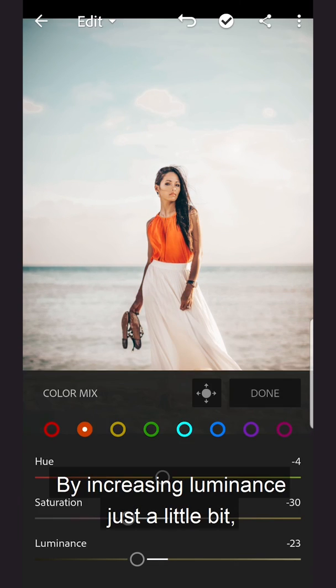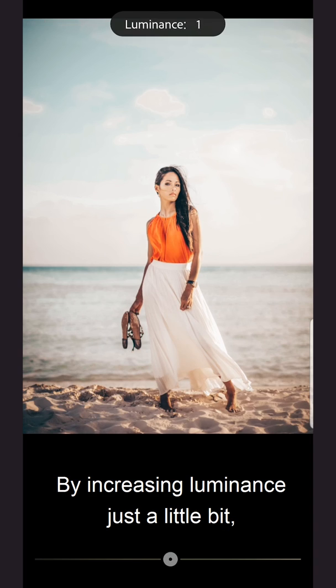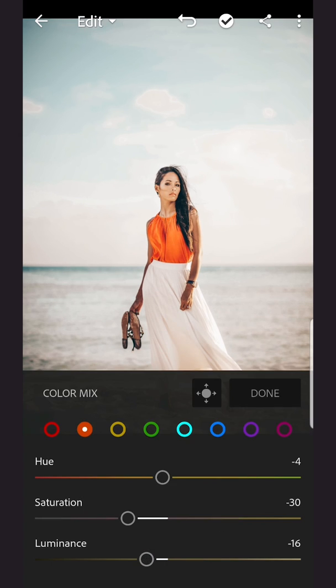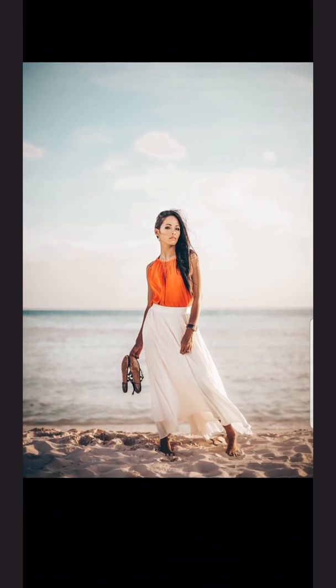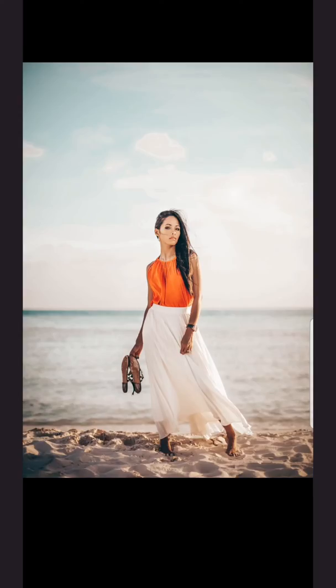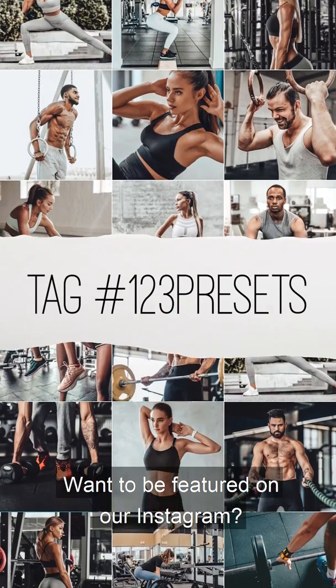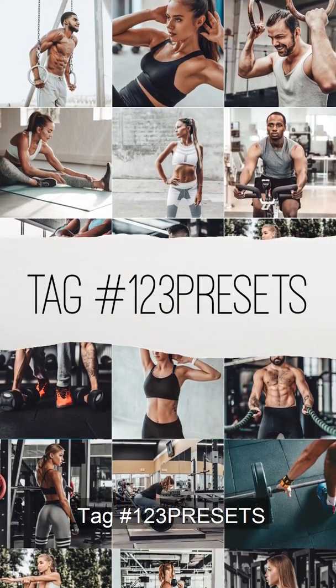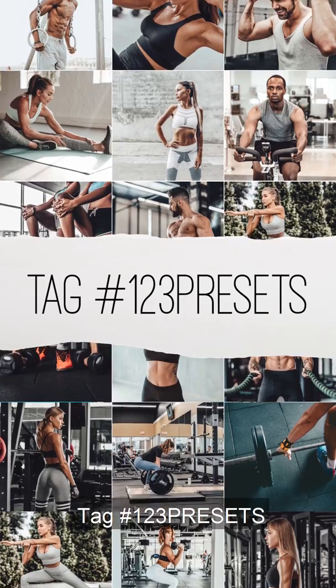By increasing luminance just a little bit, you will make the subject stand out. Want to be featured on our Instagram? Tag 123presets.